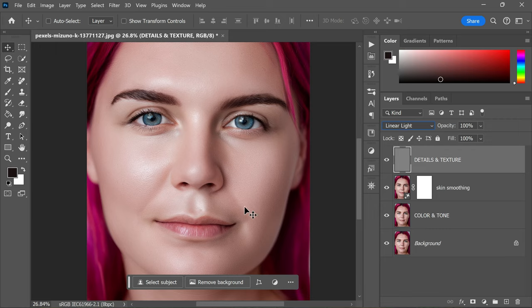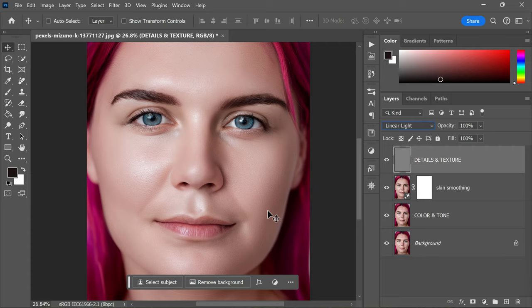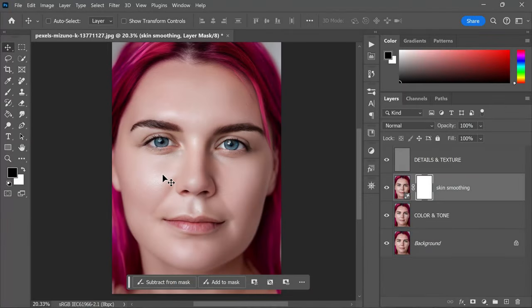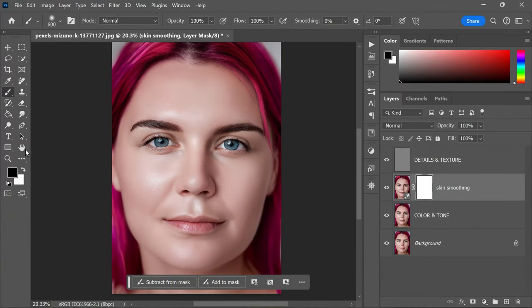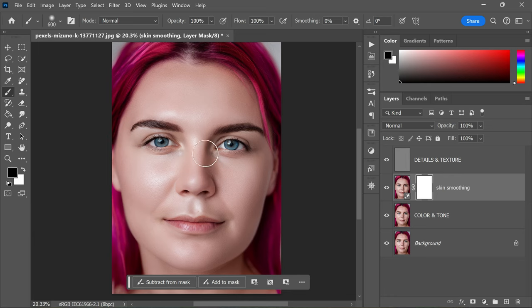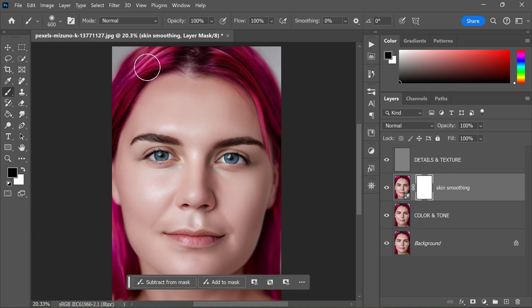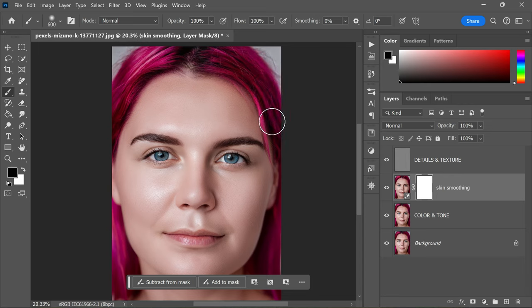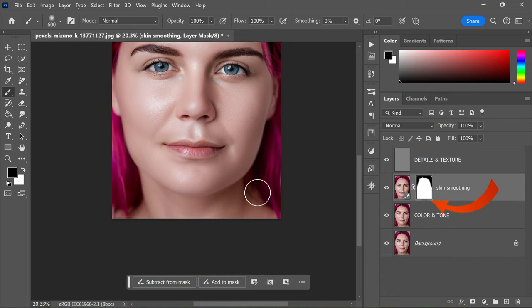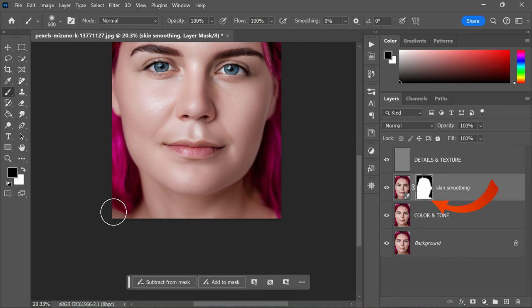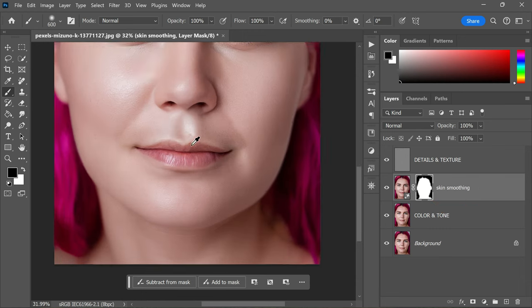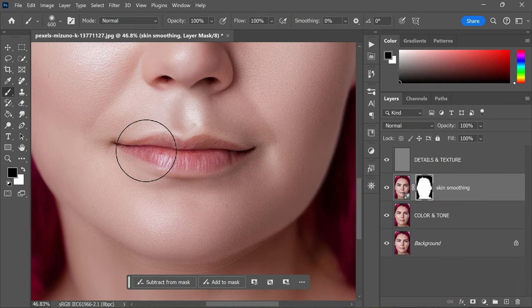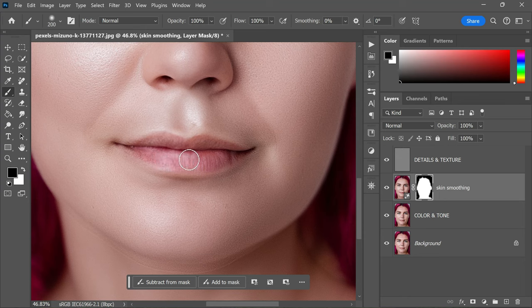As an optional step, you can take the brush tool and paint with black to hide the newly generated content from specific areas like hair, eyes, and lips. To do this, make sure you have selected the Skin Smoothing layer mask, then set your brush color to black. Paint over the areas where you want to hide the effect.